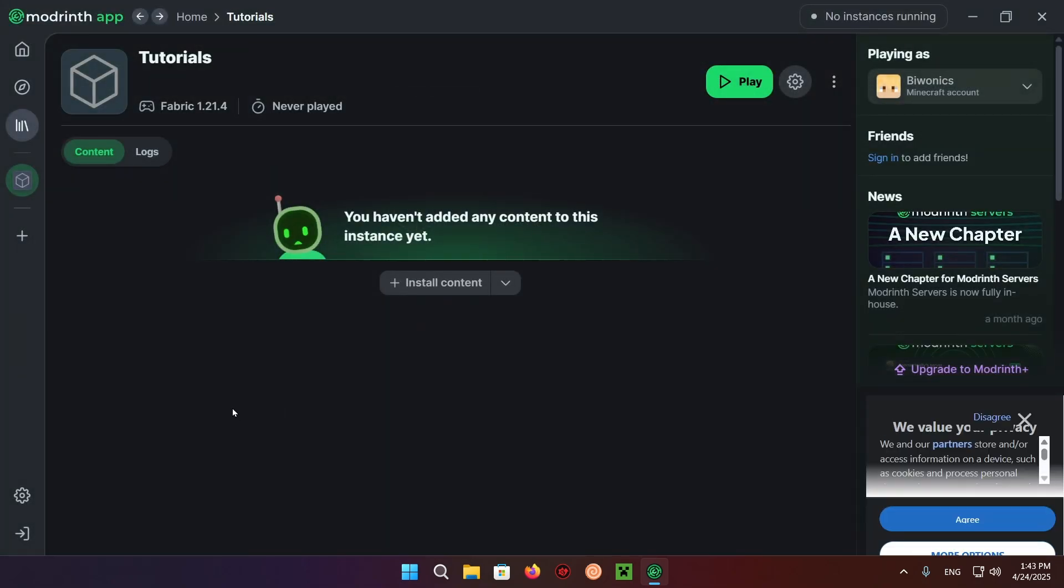You can still follow along with this if you're making a pack for 1.8, 1.20, 1.5, or 1.12.2. It won't matter—all of these will work anyway.